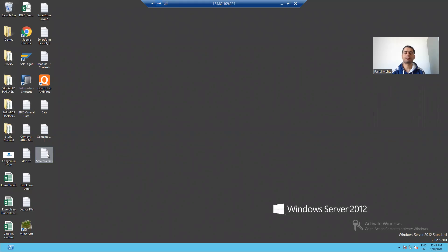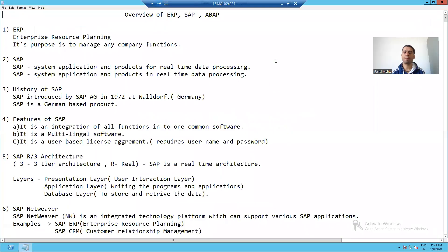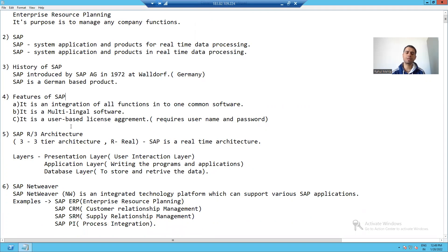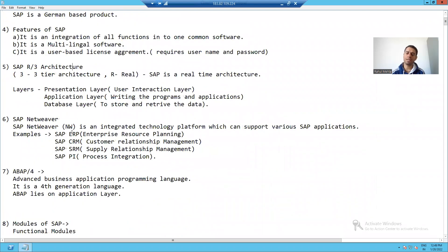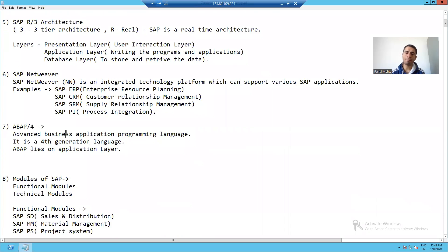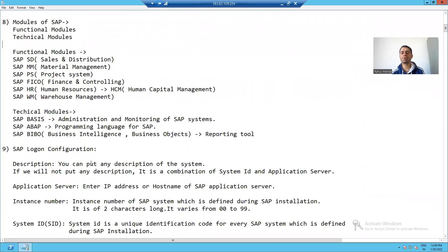In the previous two videos we discussed ERP, SAP, history of SAP, features of SAP, SAP R/3 architecture, SAP NetWeaver, what is ABAP, and the various modules of SAP. Now we will proceed further — in this particular video we will learn how to log in to SAP.